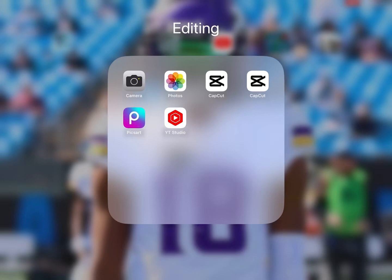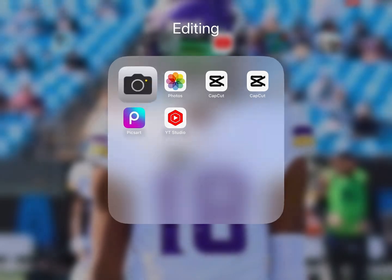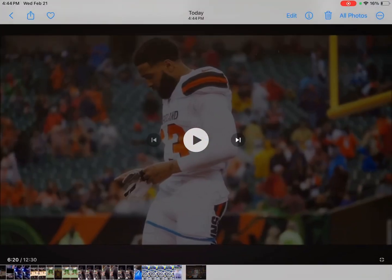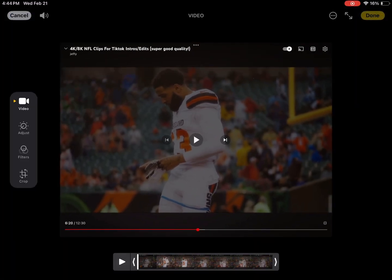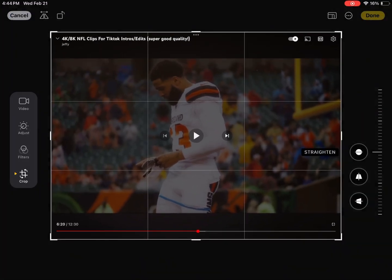Hey guys, today I'm going to show you how to get a blur on top and bottom of your screen. First thing you want to do is get a video, a full video, and then try to crop it so all it is is just the video.